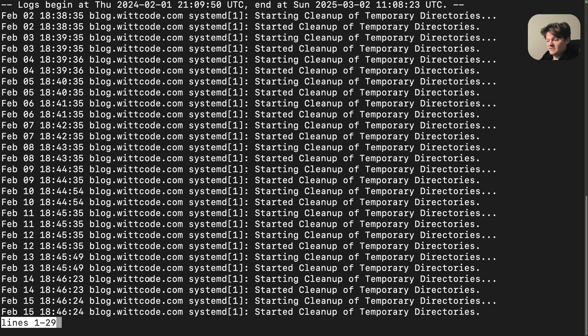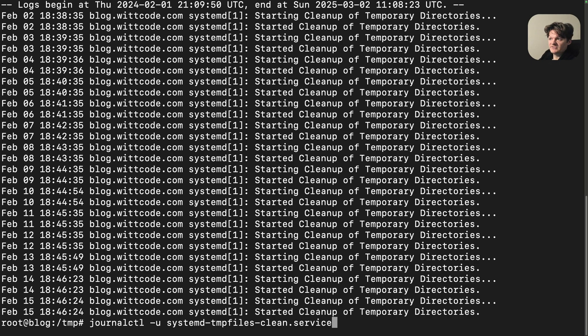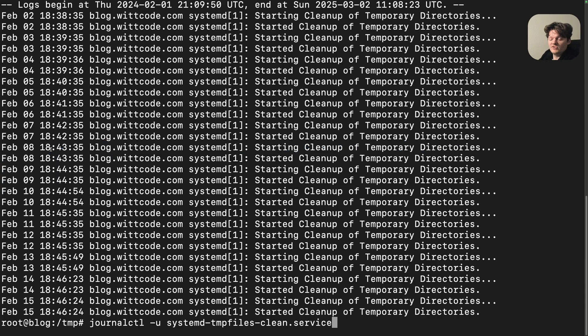Specifically, this journalctl command retrieves log entries specifically associated with this service and provides timestamps for each cleanup event.